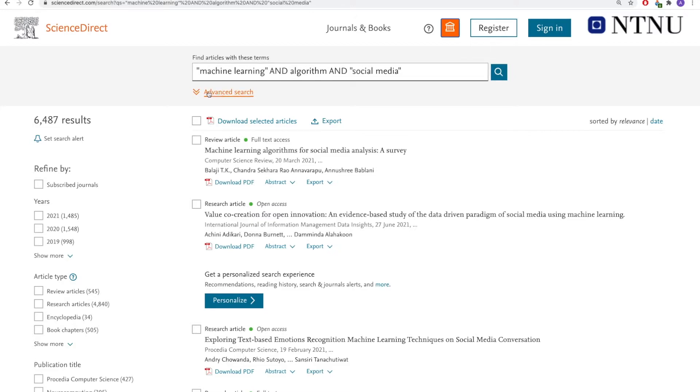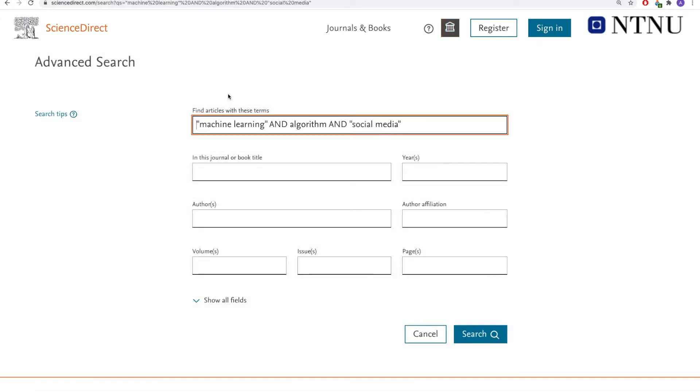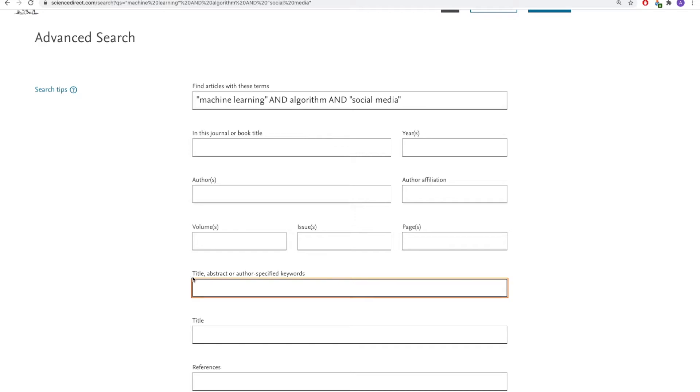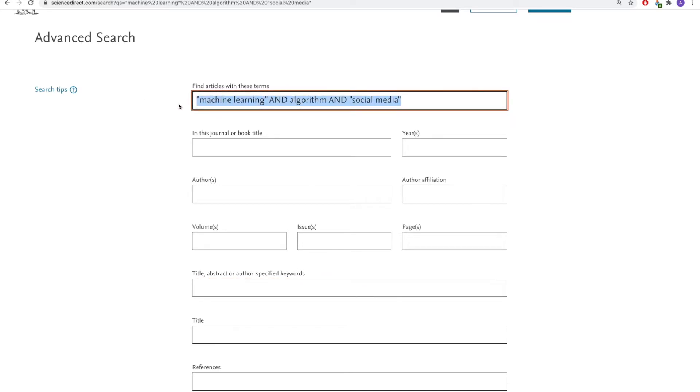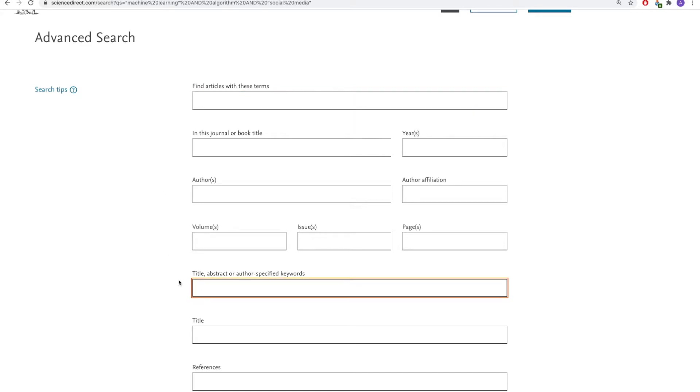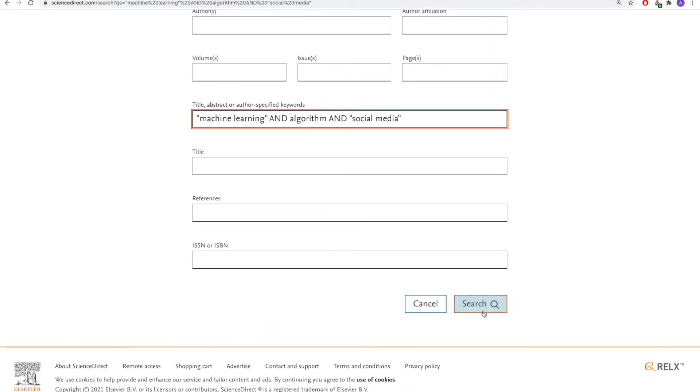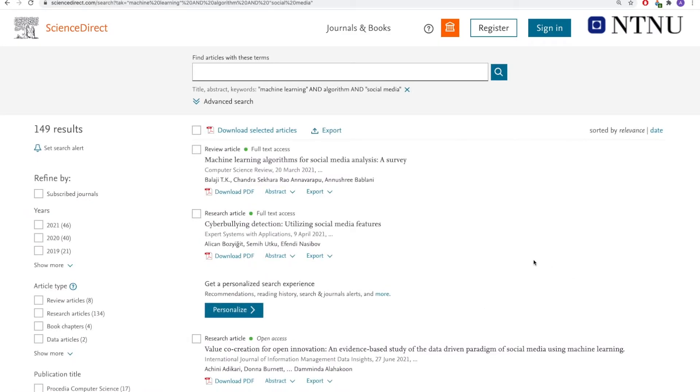I also have the option of clicking on advanced search, show all fields. And I can search only in title, abstract or author specified keywords. This could also be a way of narrowing my search. So I'm going to go ahead and do that. And as you can see, I'm now down to 149 results.